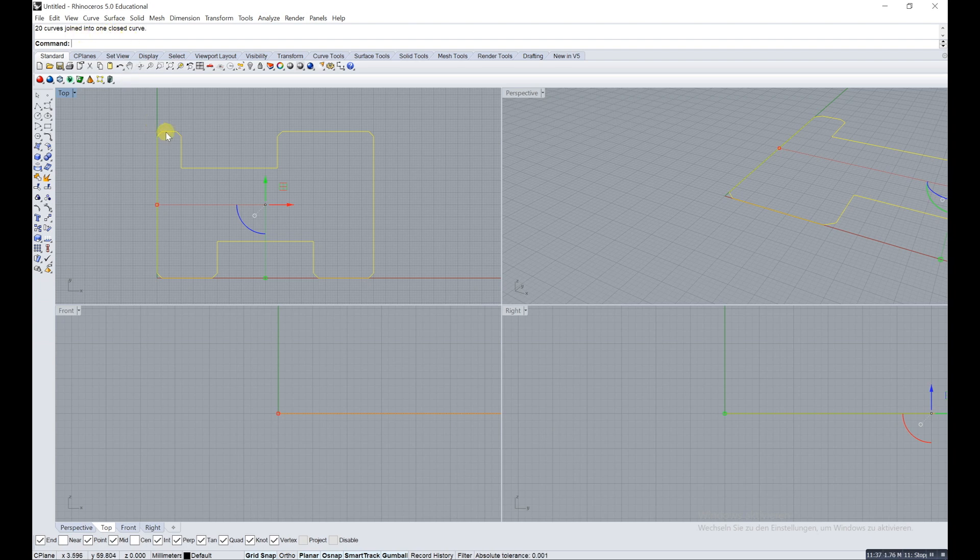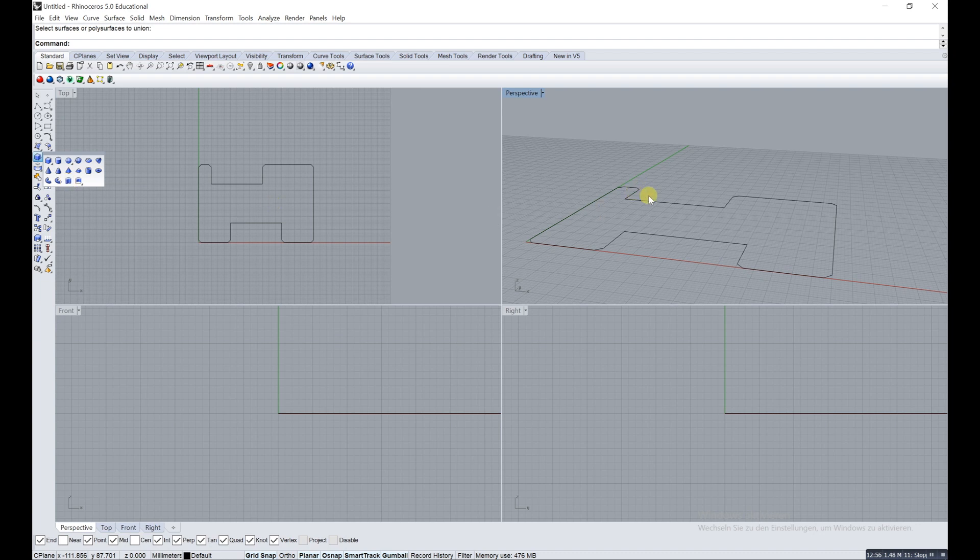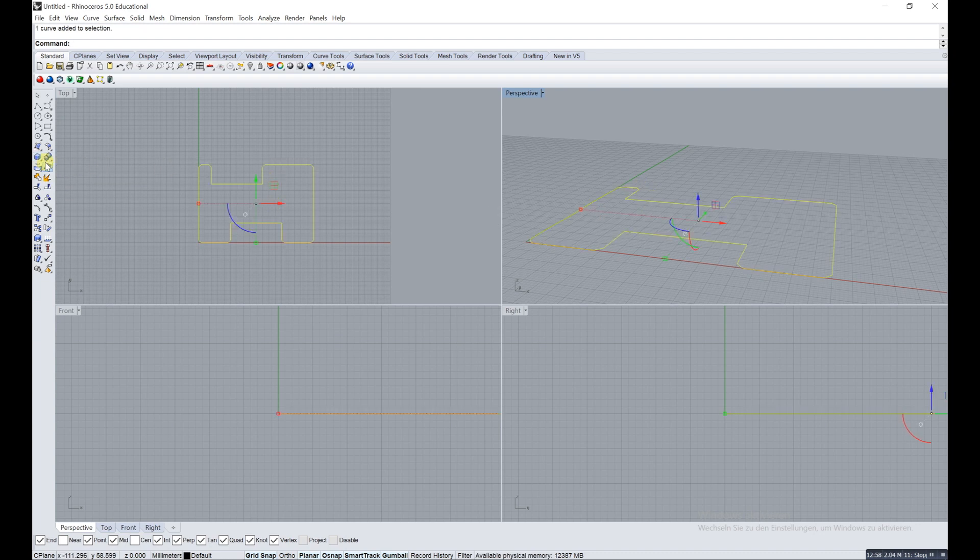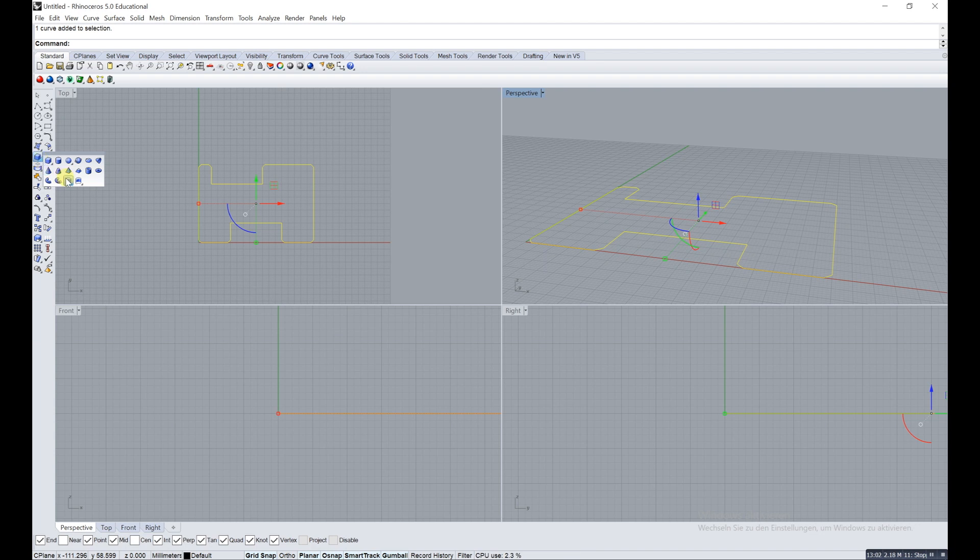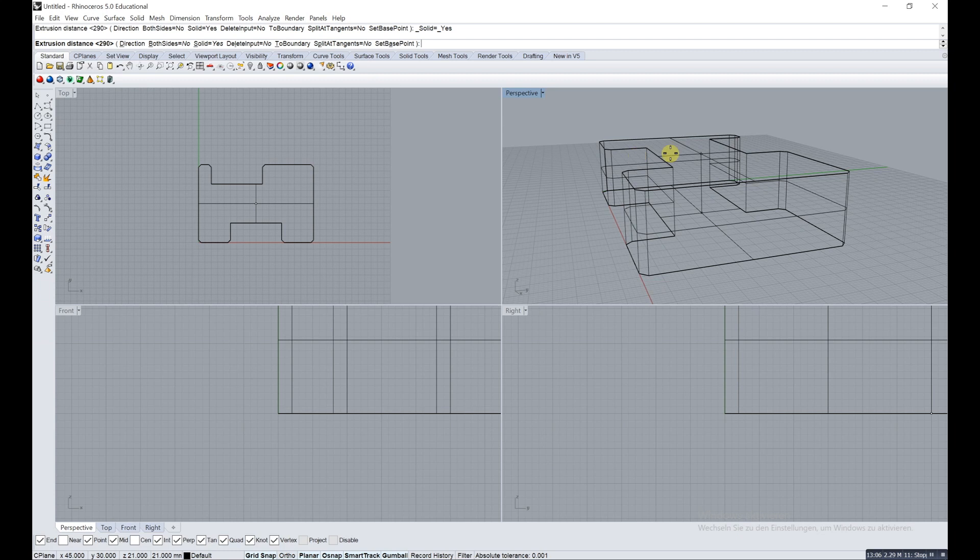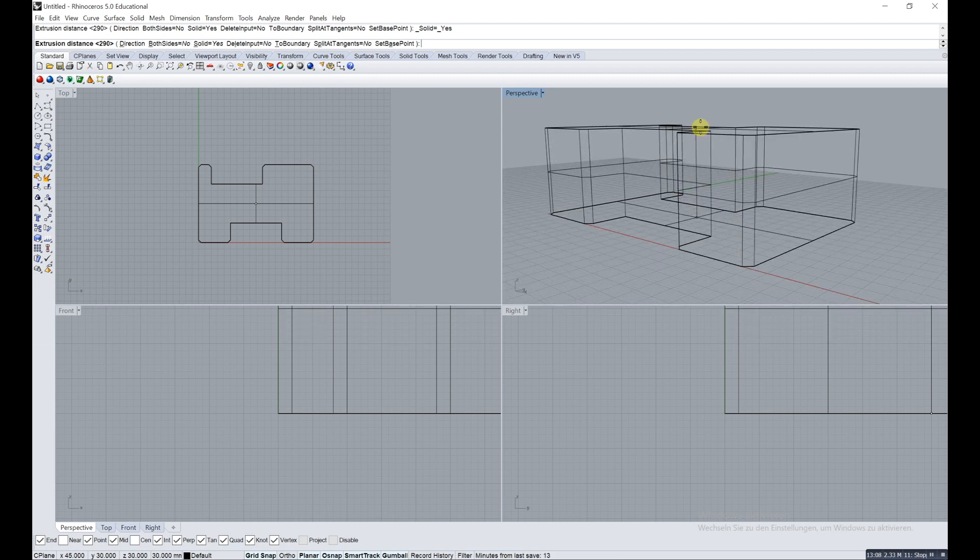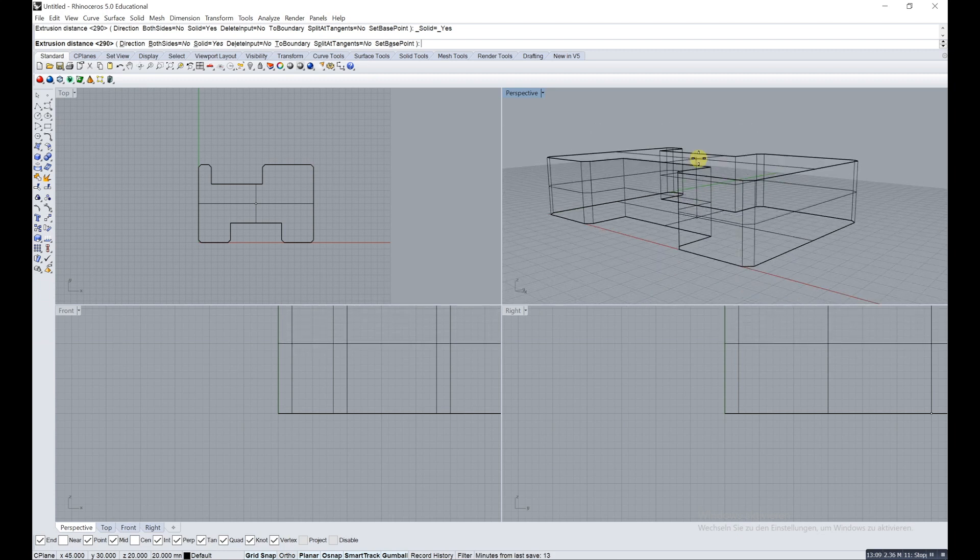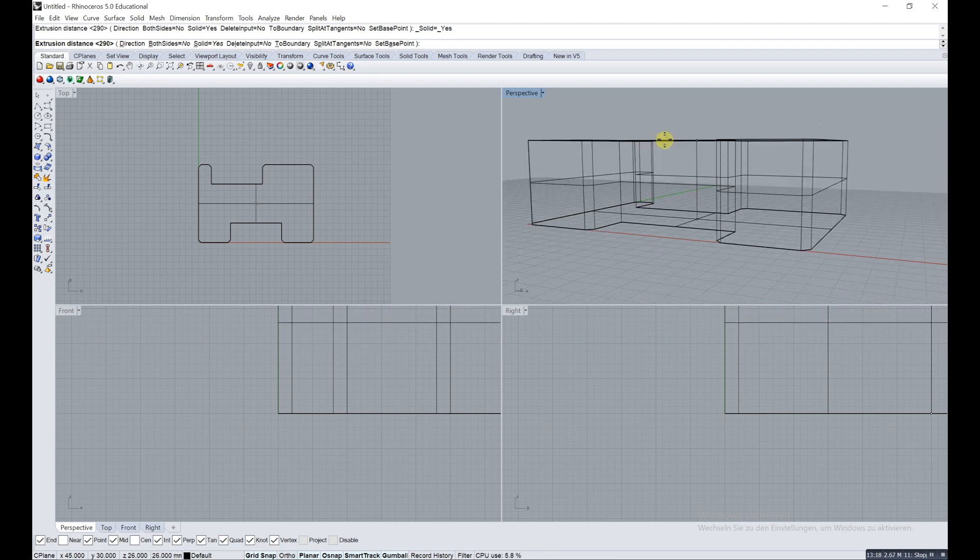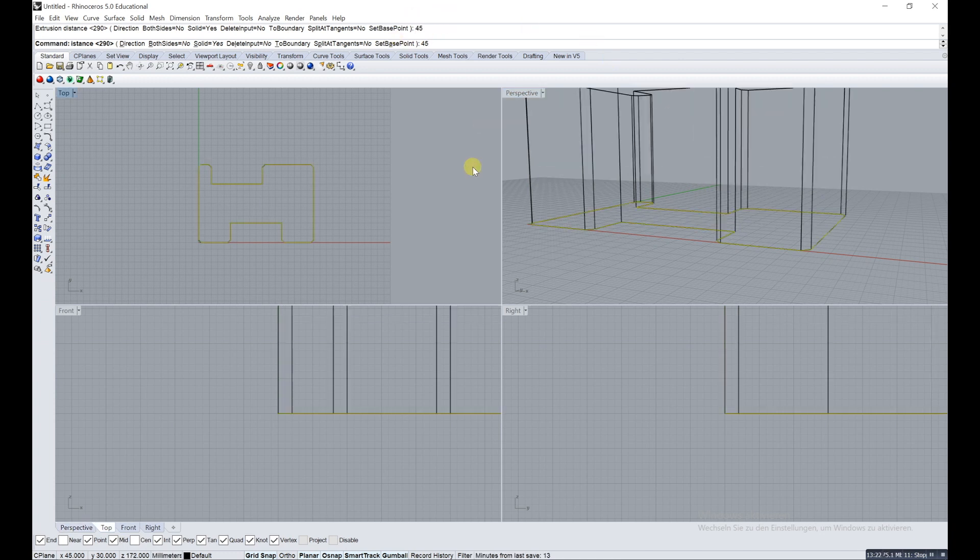Extrude a closed planar curve. Just click on it and it opens up the tool, or click on the line before and then click on the tool, it doesn't really matter. You actually see it starts to grow like your mouse is moving. Measure it's about 45 and we click on enter.